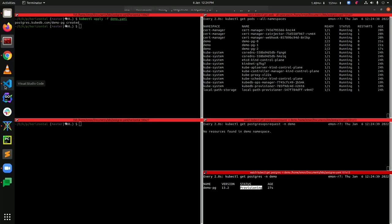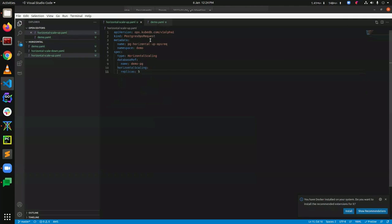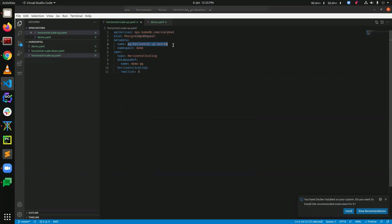In the meantime, let's take a look at our horizontal scaling YAML. This is actually our PostgresOpsRequest. The API version is ops.kubedb.com/v1alpha1, the kind is PostgresOpsRequest, the name is pg-horizontal-ops-request, and the namespace is demo. The spec type here is horizontal scaling.